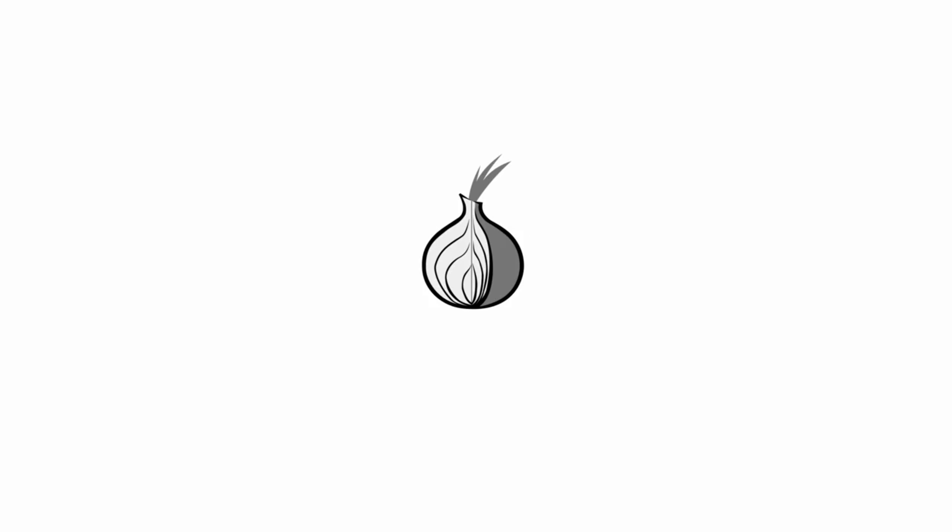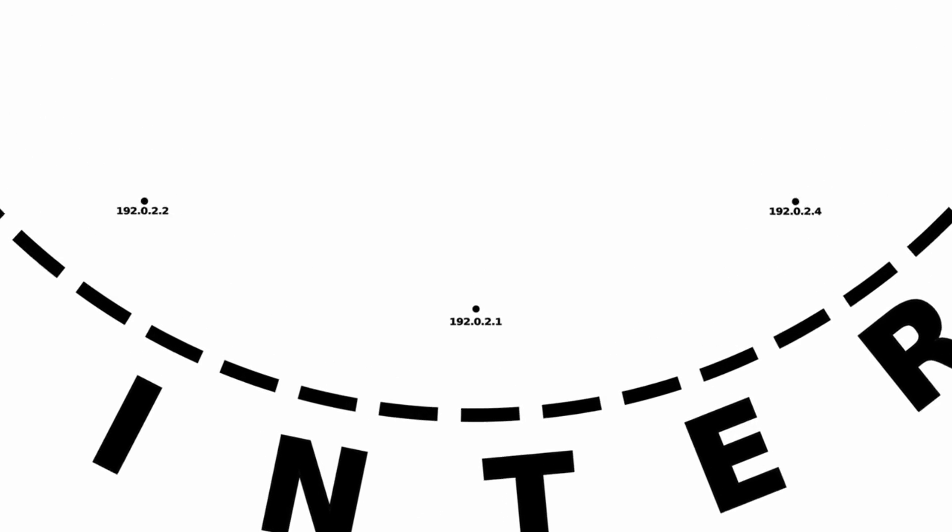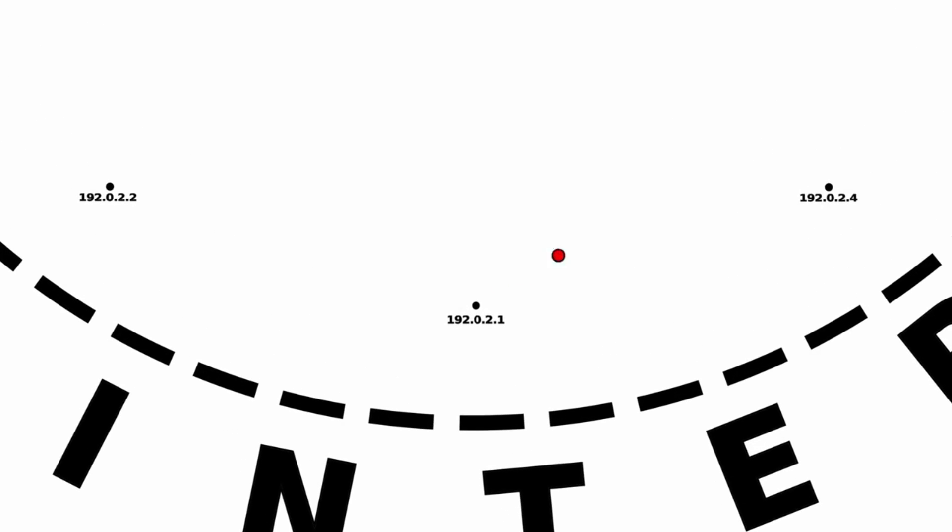The problem Tor was built to address is this. When you use the internet, everything you do gives away your IP address. Your IP address is just a sequence of digits that looks like this. Every device that connects to the internet is given an IP address.